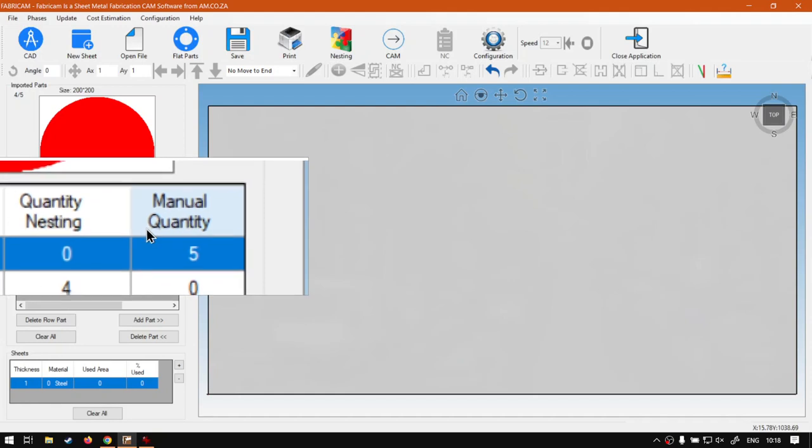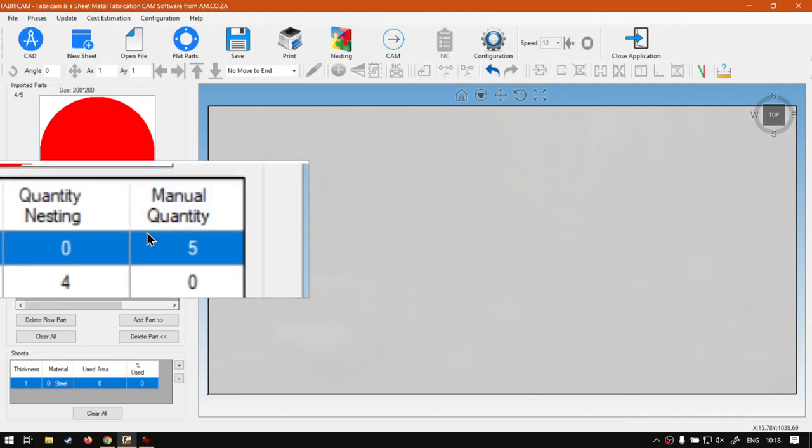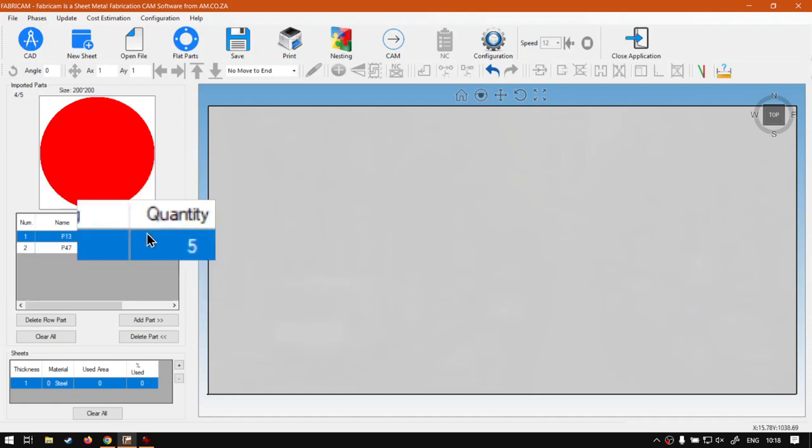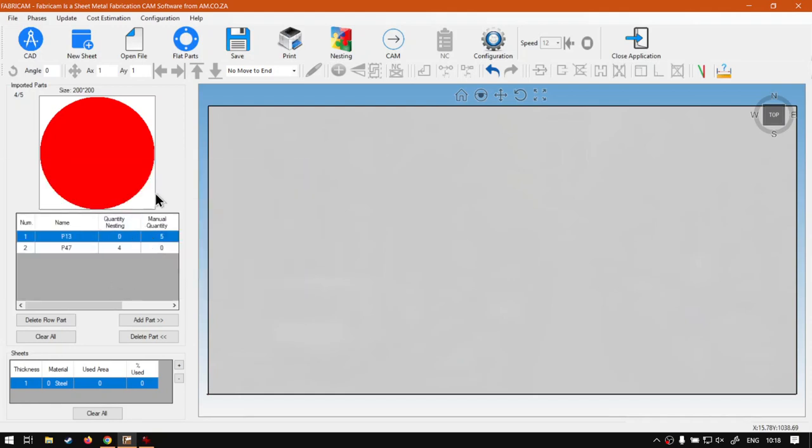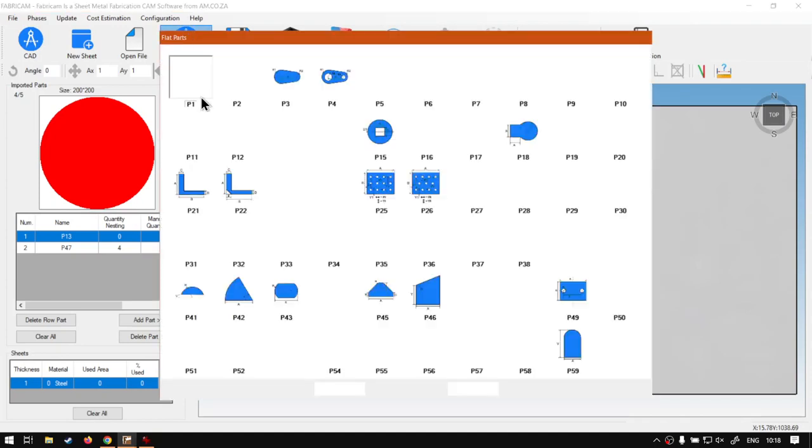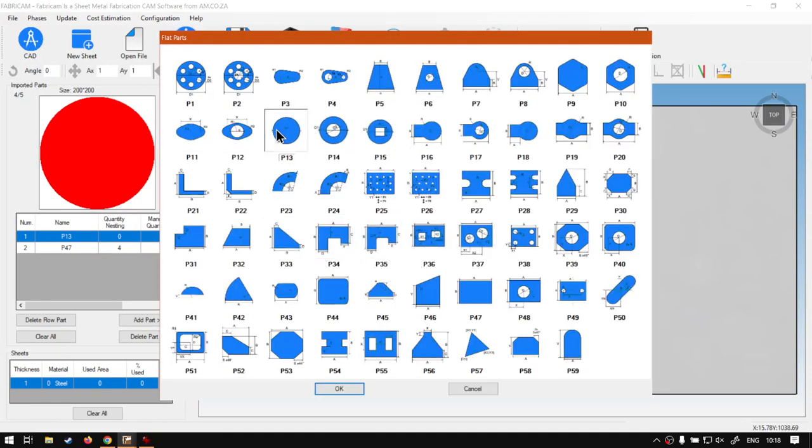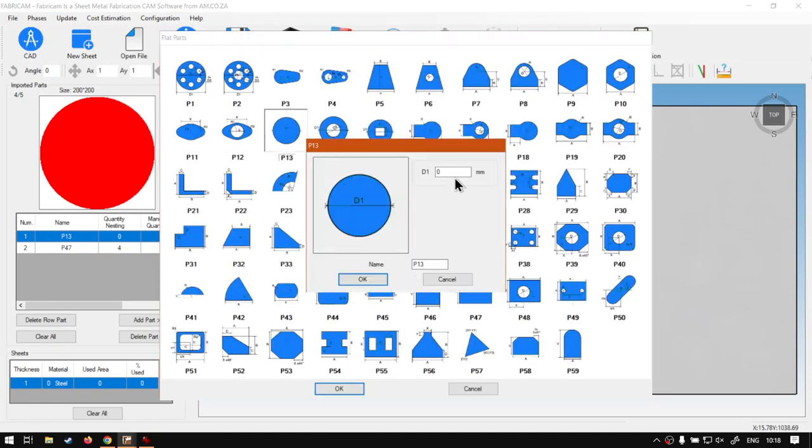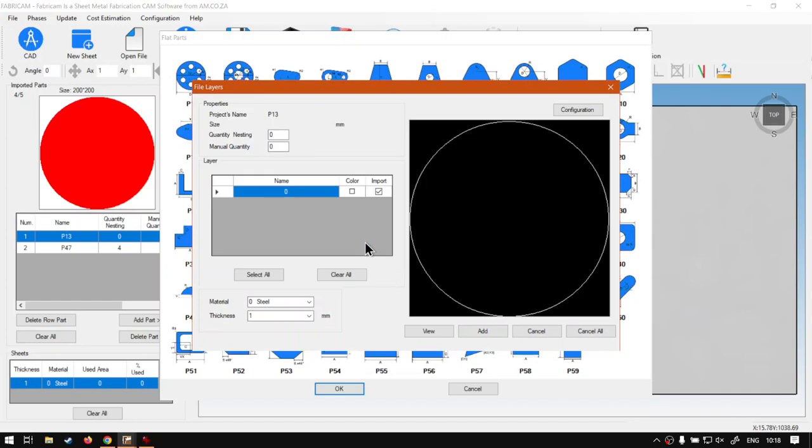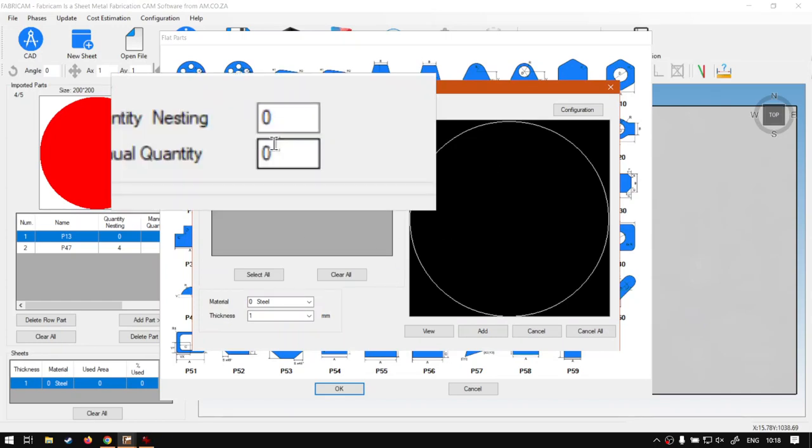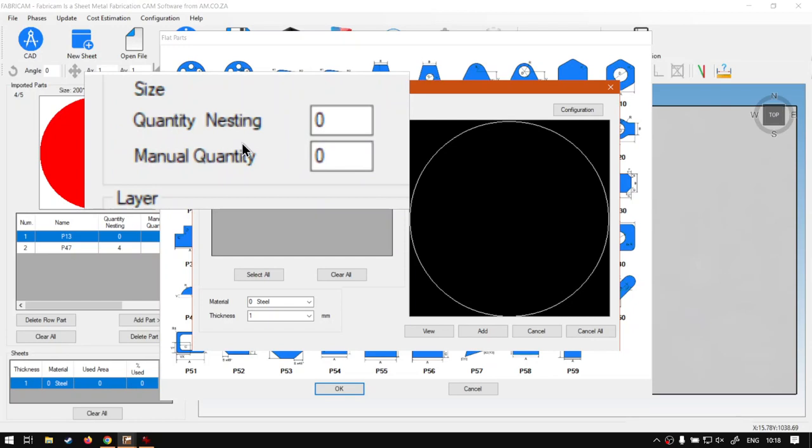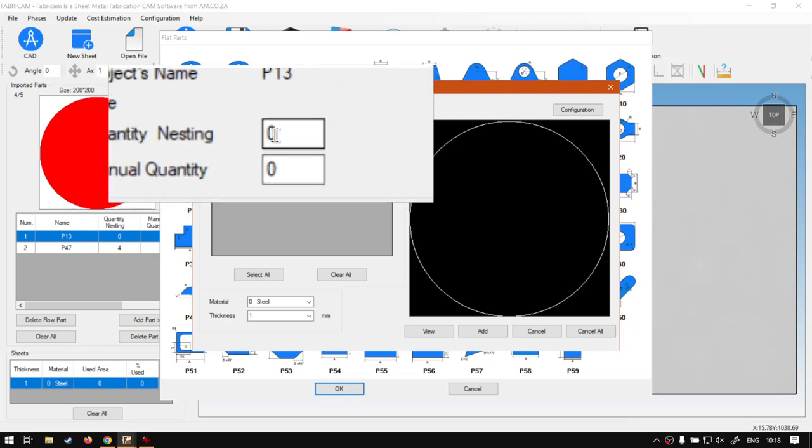So this is very important if you want to combine the two. Just a quick recap: if you want to know where to find that, I'll show you. When you add your part here, that is here on the top left where we have quantity nesting, which is for auto nesting.